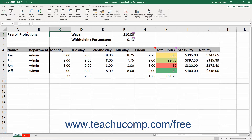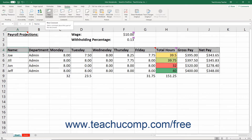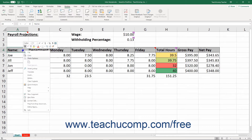To insert a new comment into a cell, click the cell into which to add the comment. Then click the New Comment button in the Comments button group on the Review tab of the ribbon. Alternatively, you may also right-click a cell and then choose the New Comment command from the pop-up menu that appears to insert a new comment instead.